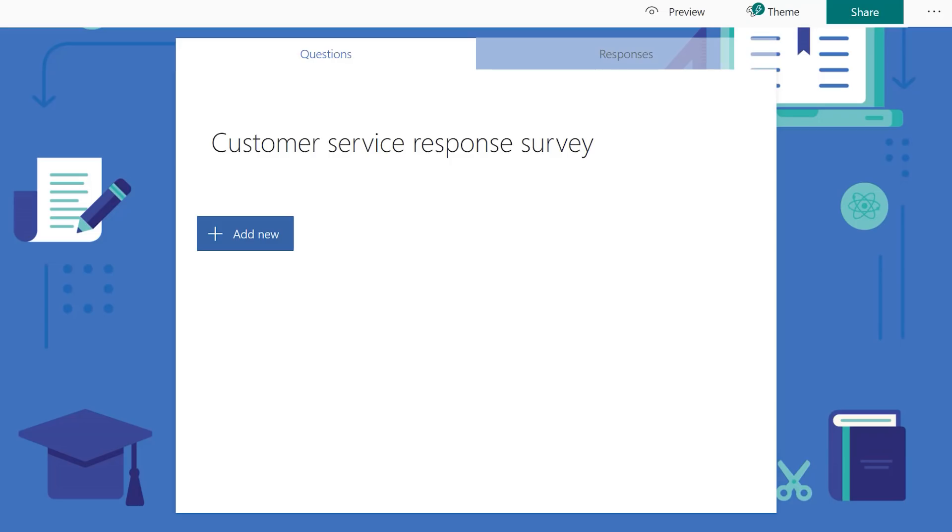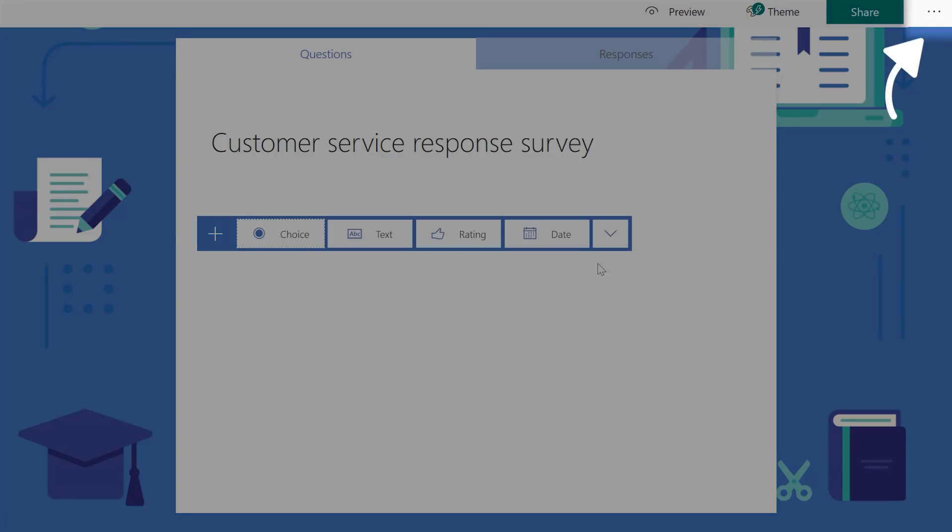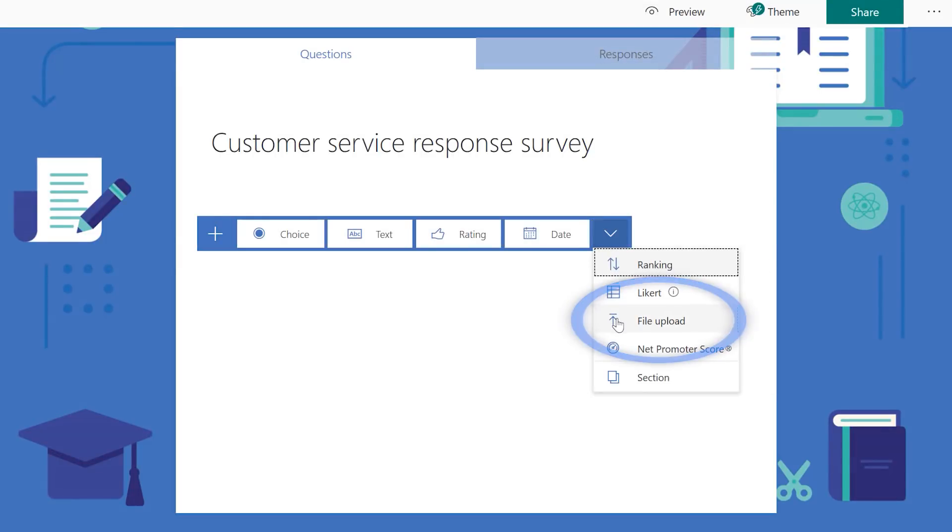Here's an update I'm personally very excited about. Microsoft Forms now supports a new question type that lets respondents add files to their survey responses. This will save owners from needing to follow up with respondents separately. All uploaded files will automatically be saved to a OneDrive for Business folder for easy access and tracking. To get started, when creating a question in a survey, click the three dots in the right-hand corner and select File Upload.